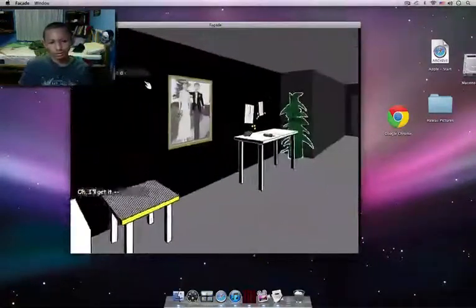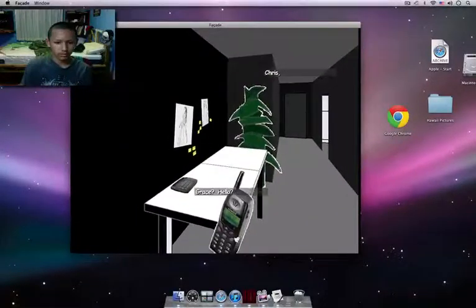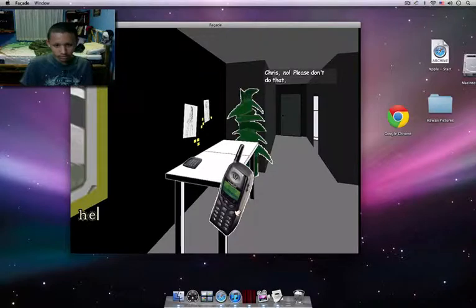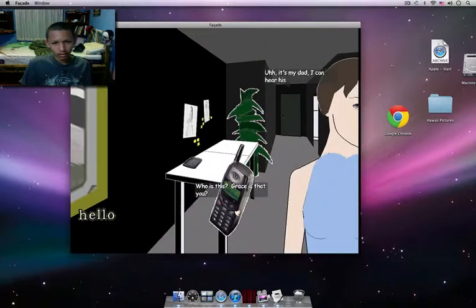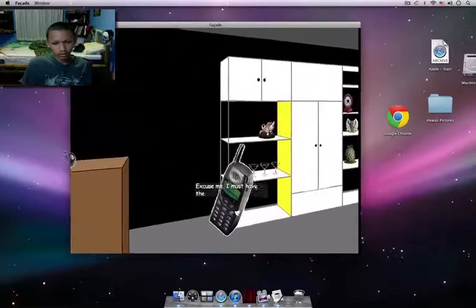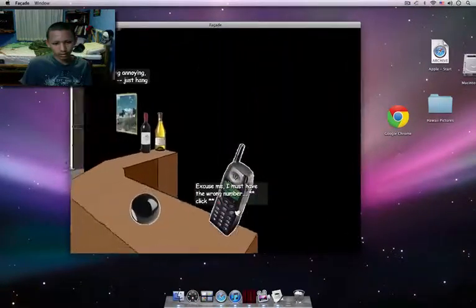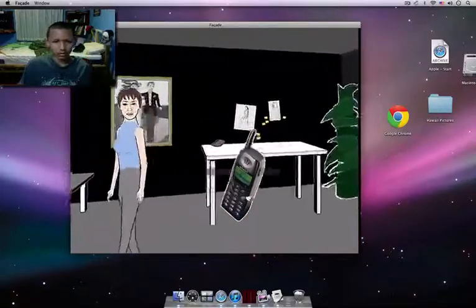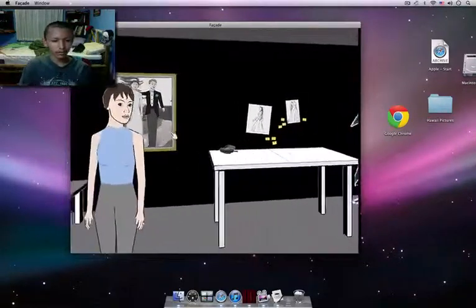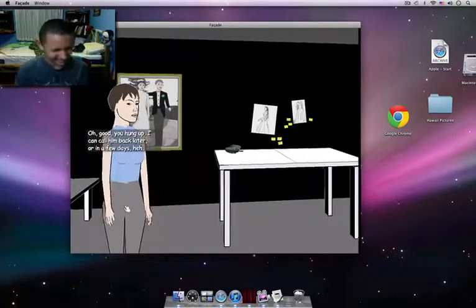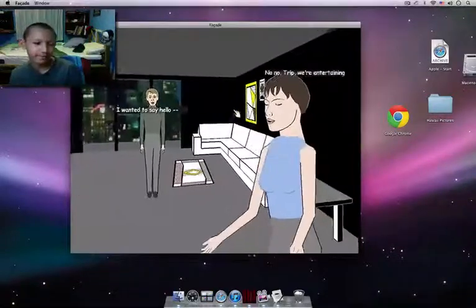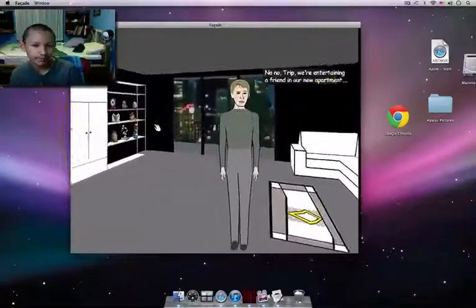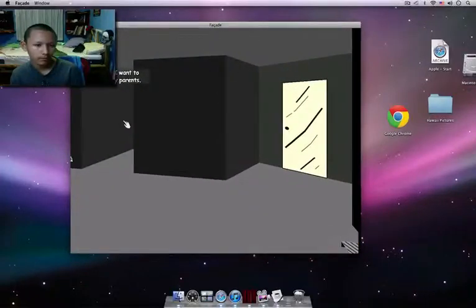Oh no, no, we have a guest. We cannot be answering. Chris, hello, please don't do that. Hello, who is this? Grace, is that you? Oh, it's my dad. I can hear his voice. I don't know if you meant your voice. Excuse me, I'm not okay. He's being annoying as usual. Just hang it up. Oh good, you hung up. I can call him back later or in a few days. Okay, oh no, no, we're entertaining a friend in our new apartment. The last thing I want to do is talk to my parents.